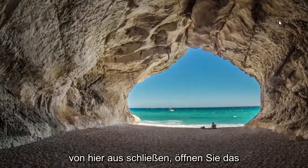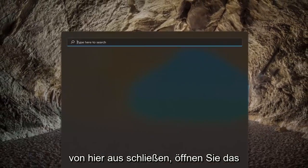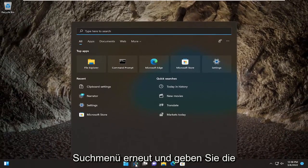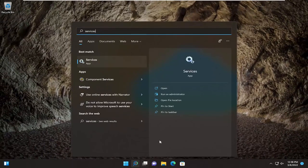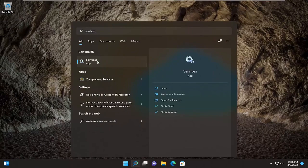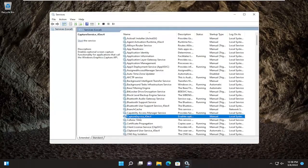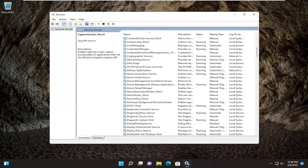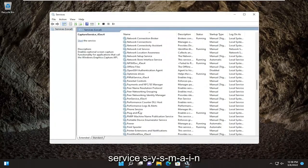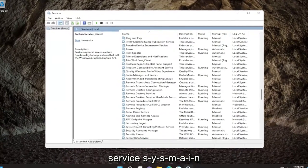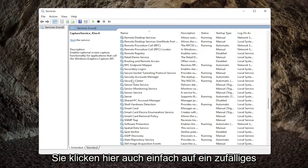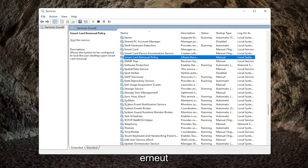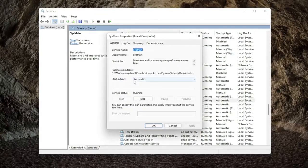Okay, so now that that's finished, if you close out of here, open up the search menu again and type in Services. The best match should come back with Services — go ahead and open that up. Now you want to locate the SysMain service — S-Y-S-M-A-I-N. You can also just click on a random item in the list and start typing it in. Go ahead and double-click on SysMain.